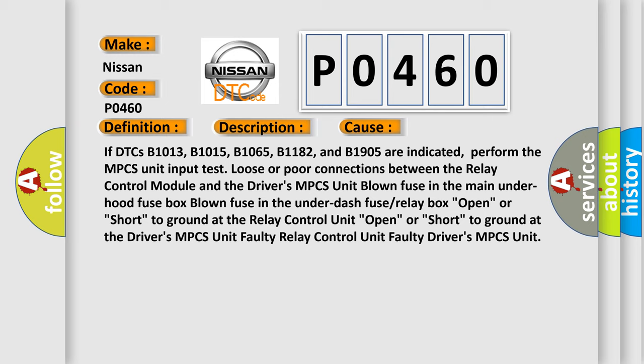Loose or poor connections between the relay control module and the drivers MPCS unit. Blown fuse in the main underhood fuse box. Blown fuse in the under dash fuse or relay box. Open or short to ground at the relay control unit. Open or short to ground at the drivers MPCS unit.